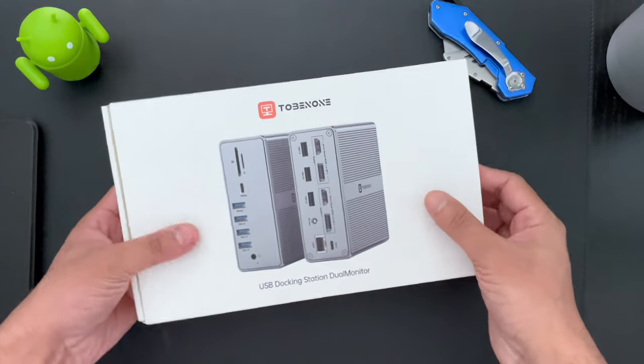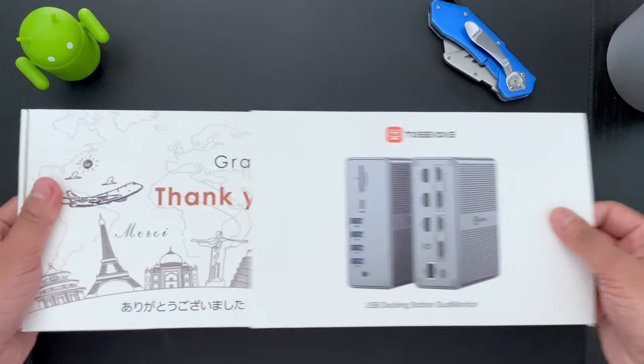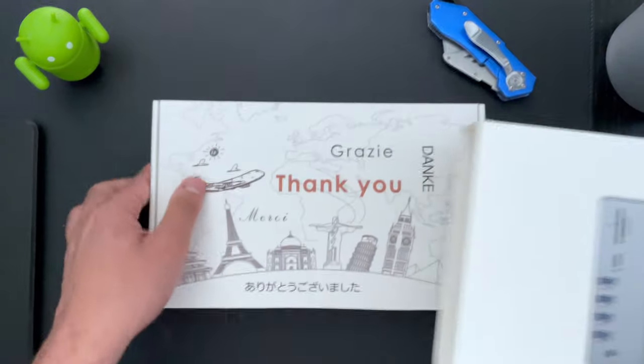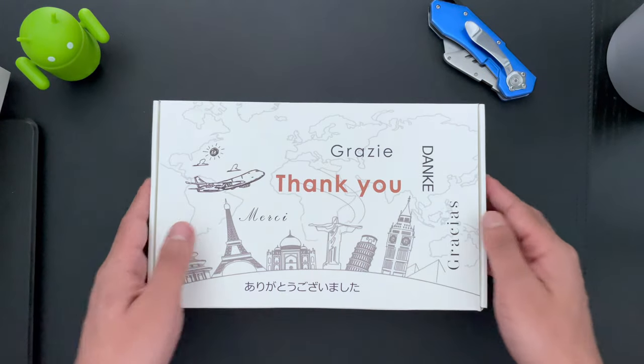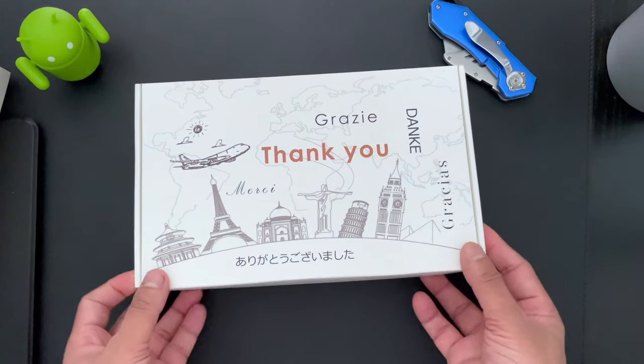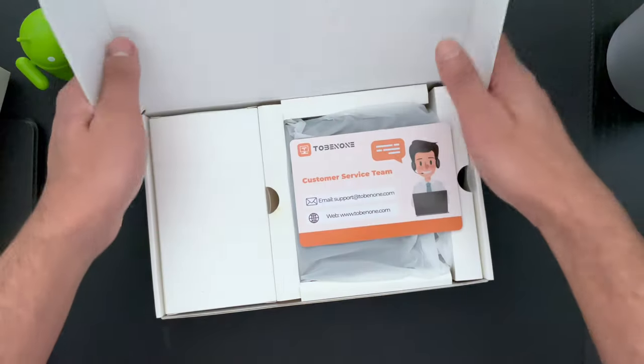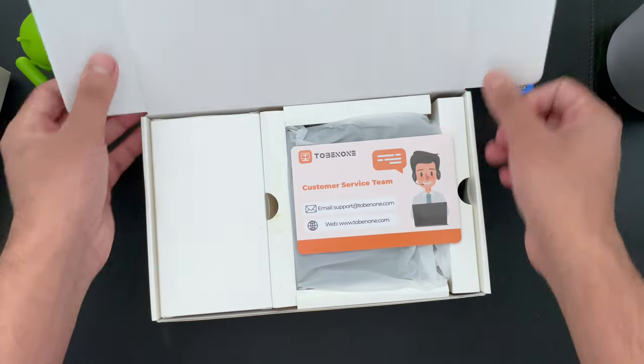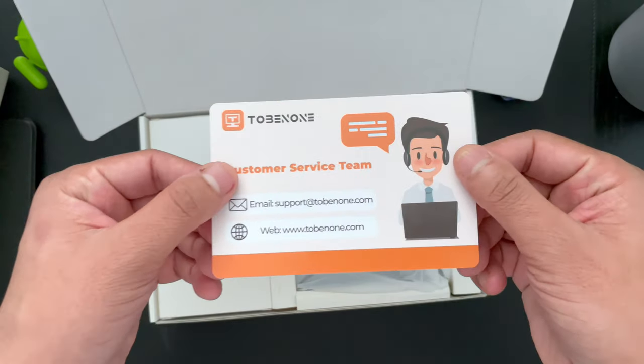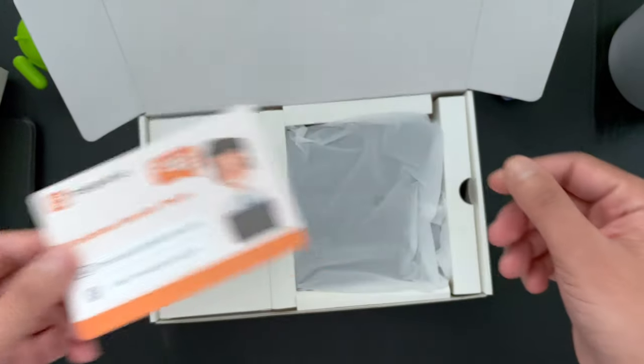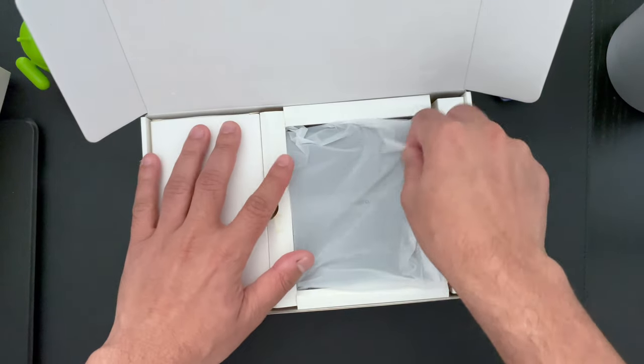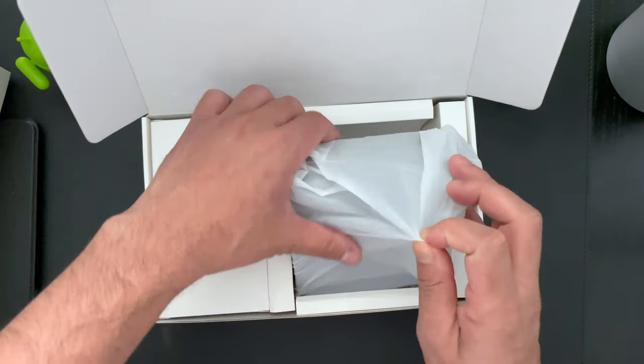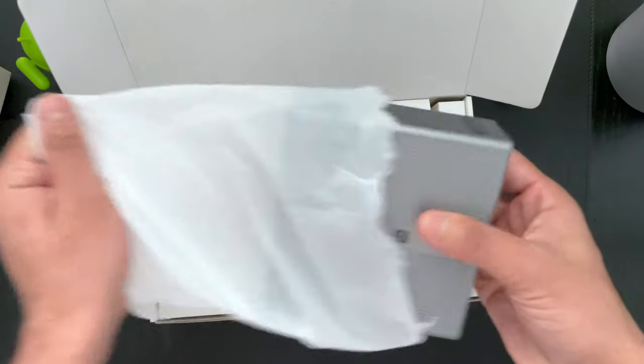So here we have it. I really like the packaging. It's a nice sliding cover and then you have access to the box. So let's just open up the lid and see what's inside. First, we have this customer service team information, their email and the website. And this I believe is the product. So let's check it out.